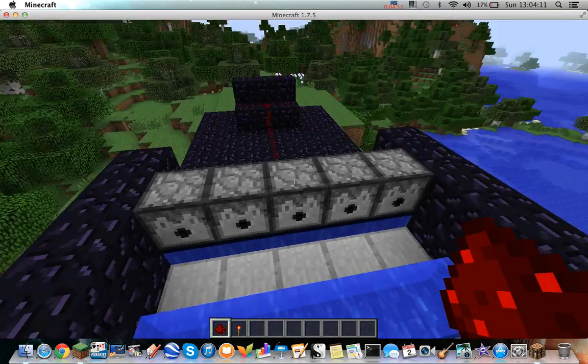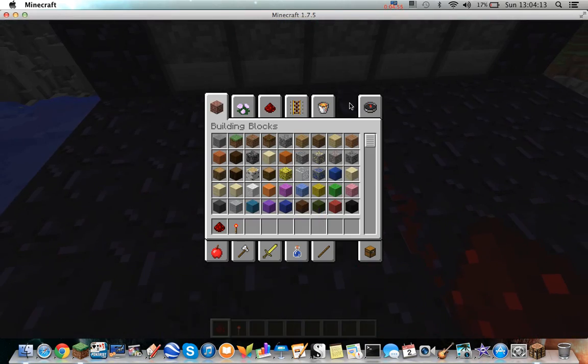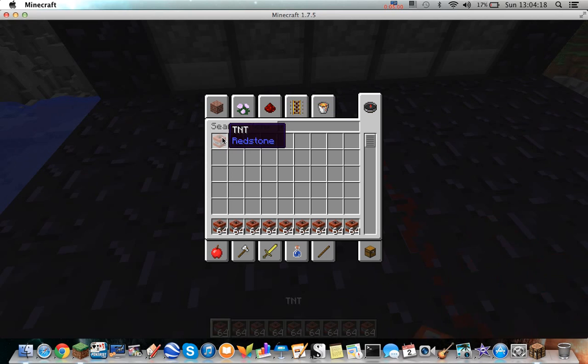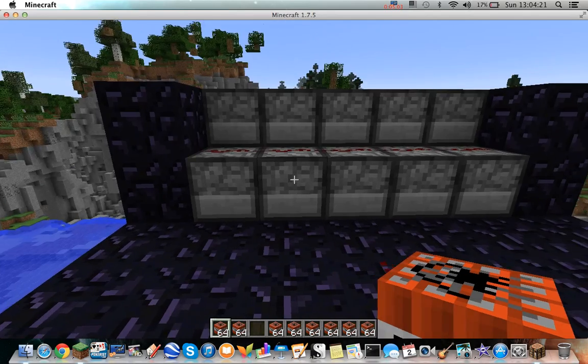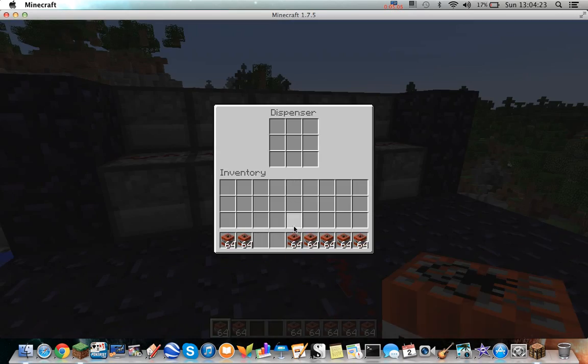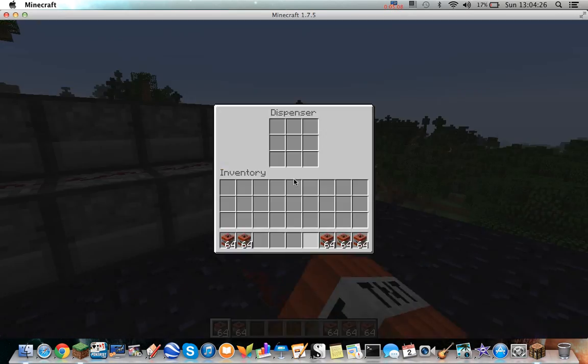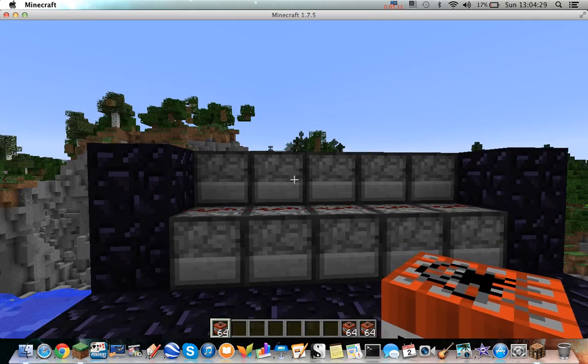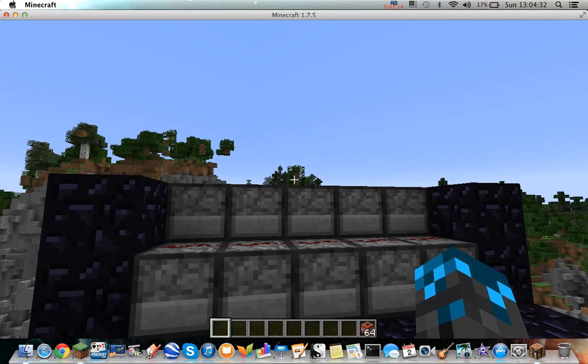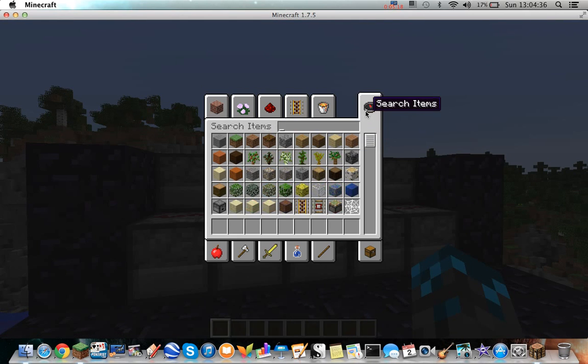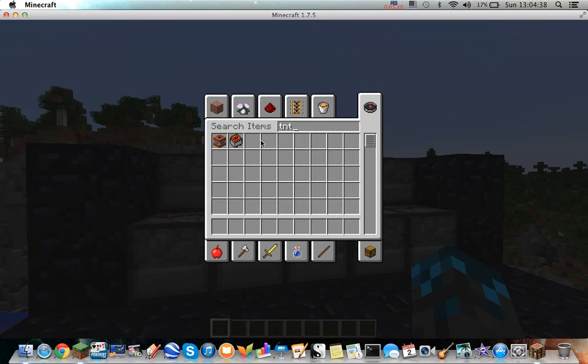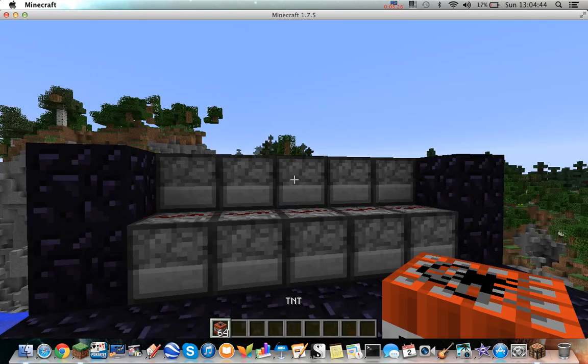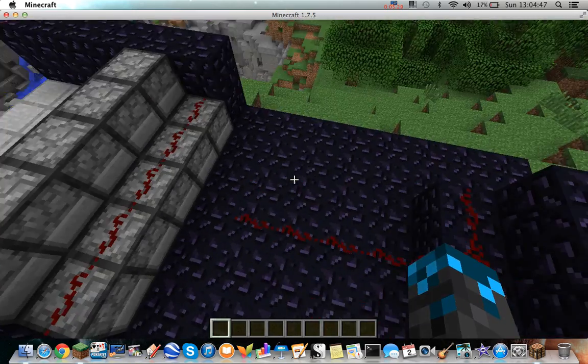I need to fill these up again, don't I? I think I'll just put 64 in each. Sadly, I have ten of these, so I can't quite fill all of them with one set of TNT, I need an extra one. One, two, three. Okay, let's try this again.